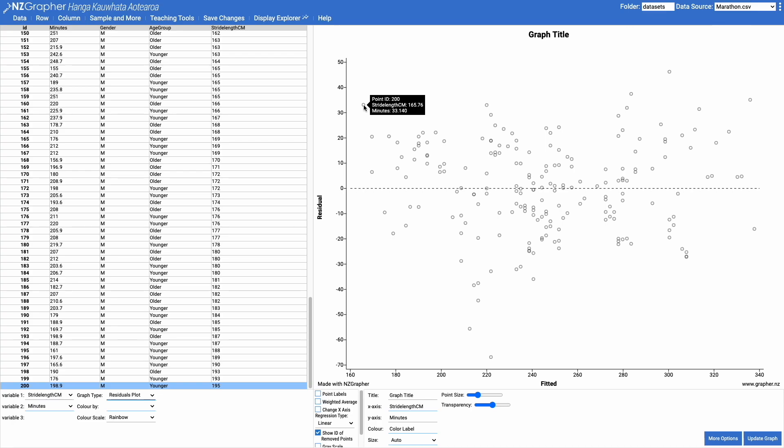Based on that data we would have expected a slightly shorter time to complete the marathon and this person took 33.1 minutes longer than we expected.